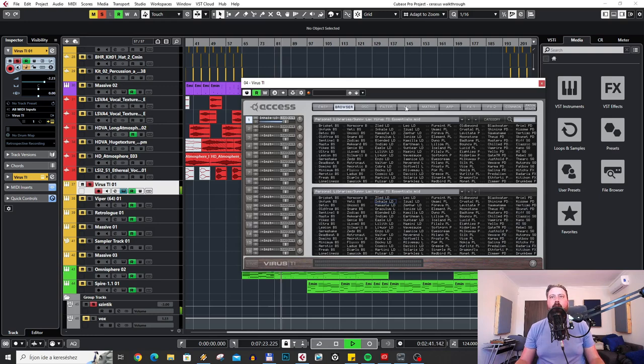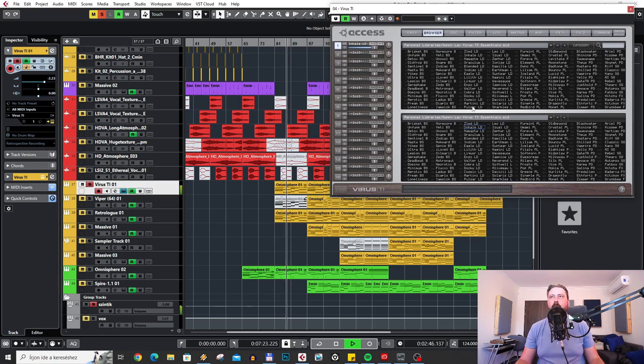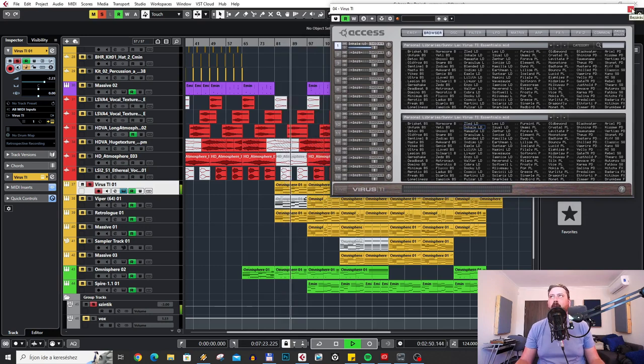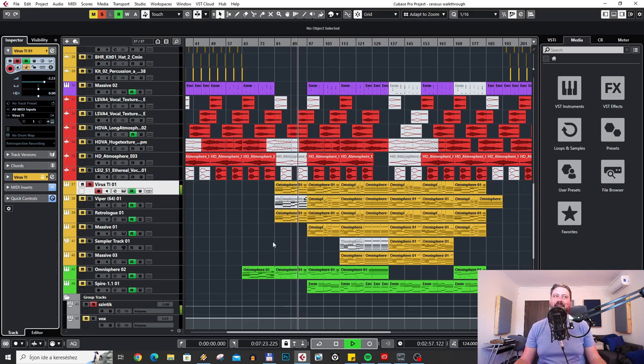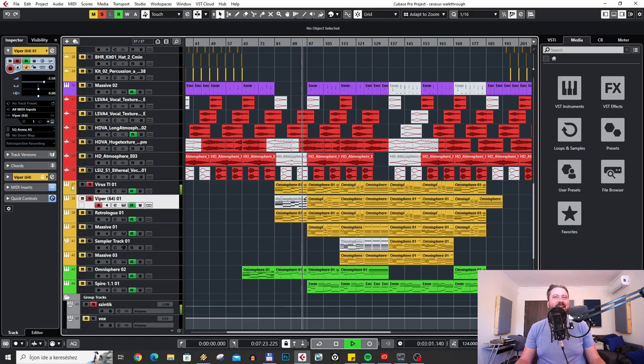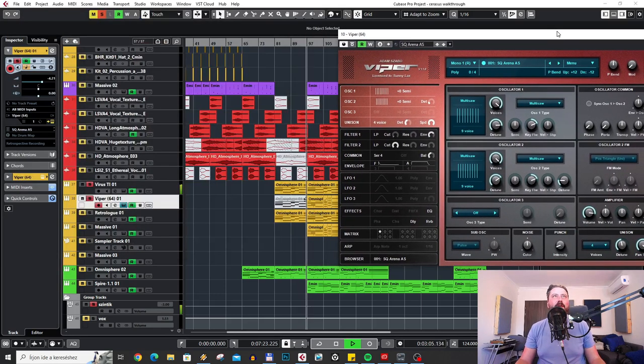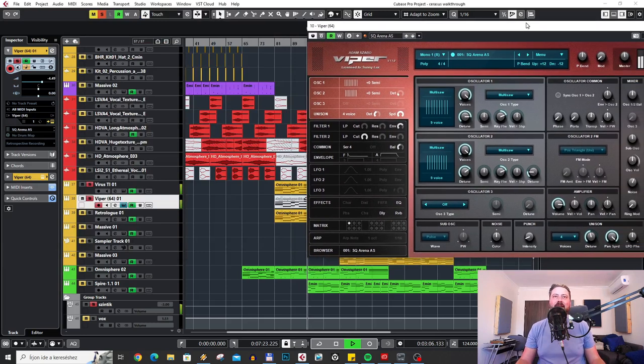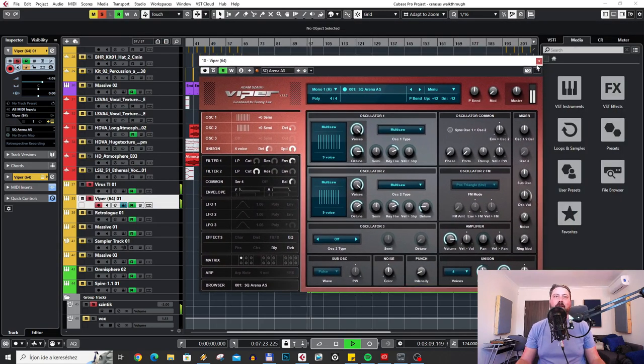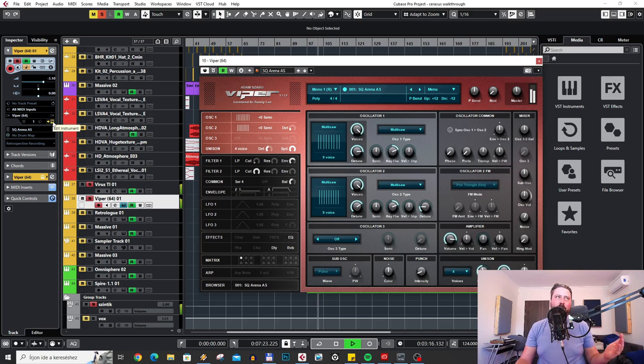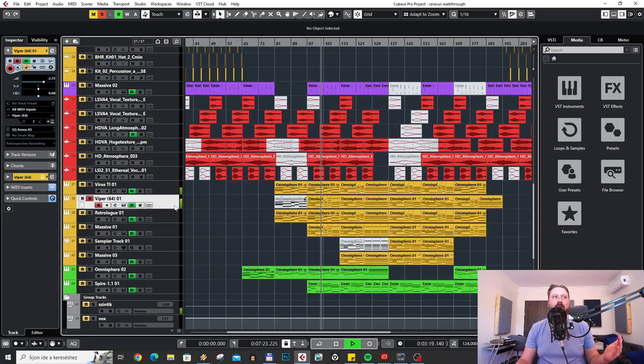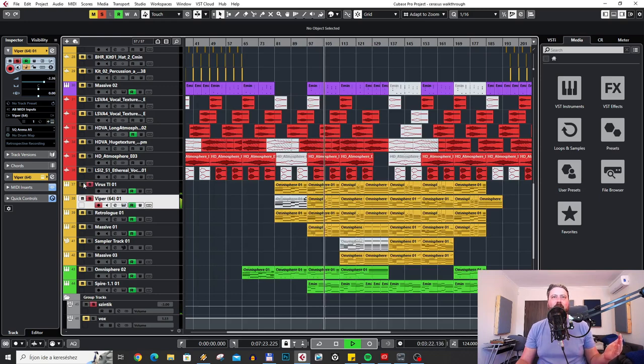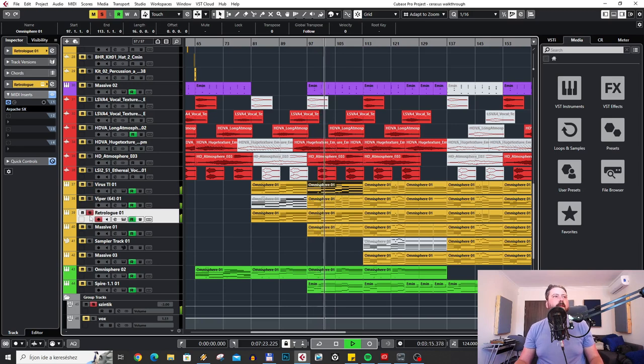The main melody comes mainly from Access Virus TI, which is a hardware synthesizer. This preset is actually coming from my own sound set for the synthesizer, and the preset is called Inhale. As you can see, that's my own stuff. It's just old-school uplifting trance lead, back to the roots. Then I combined it with Adam Szabo's Viper, which is basically almost like an emulation of the same synthesizer. I wanted to A/B the two synthesizers, and it sounds so good. This is the second layer.